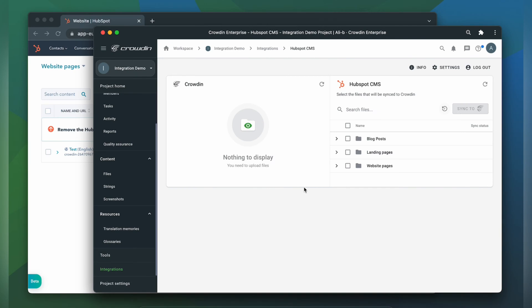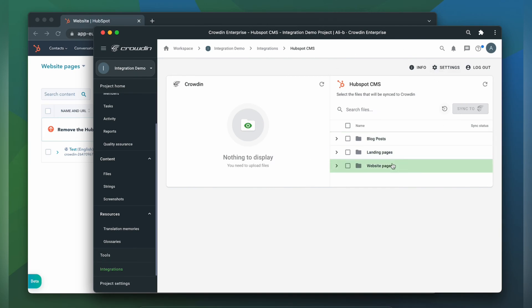Now we're on the integration screen. On the right are all my blog posts, landing pages, website pages in HubSpot CMS. And on the left are only ones that I have already requested translation for.